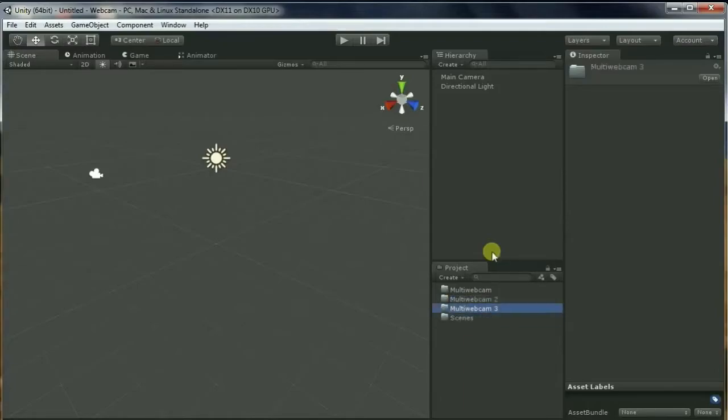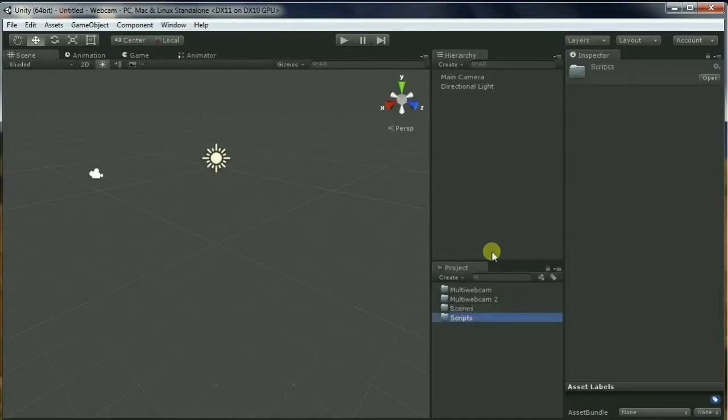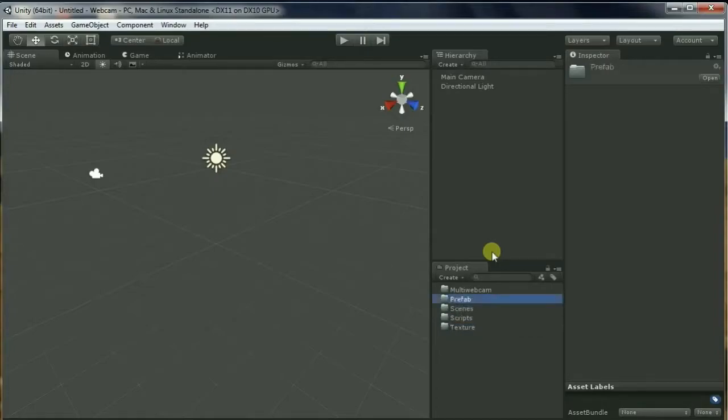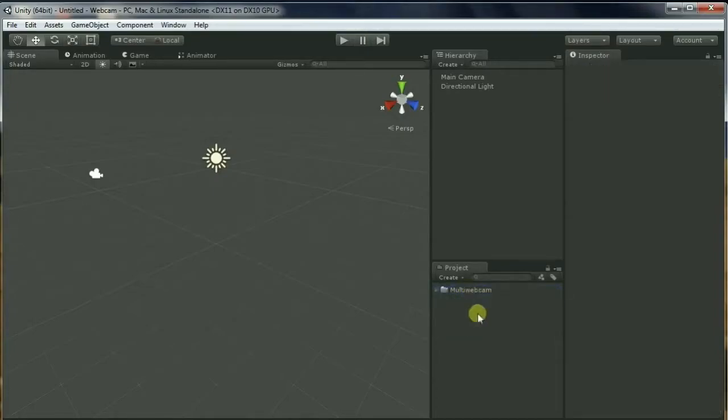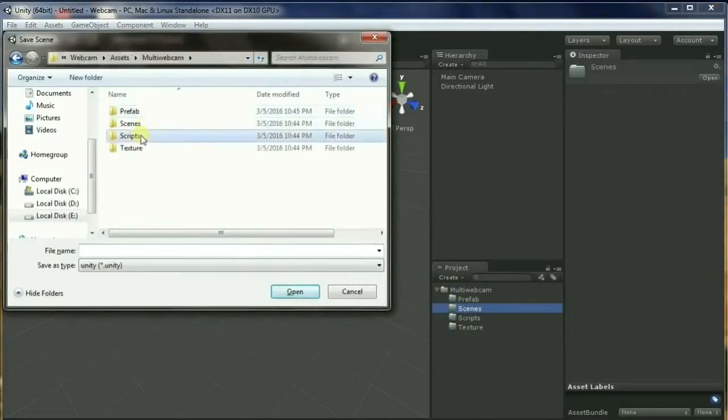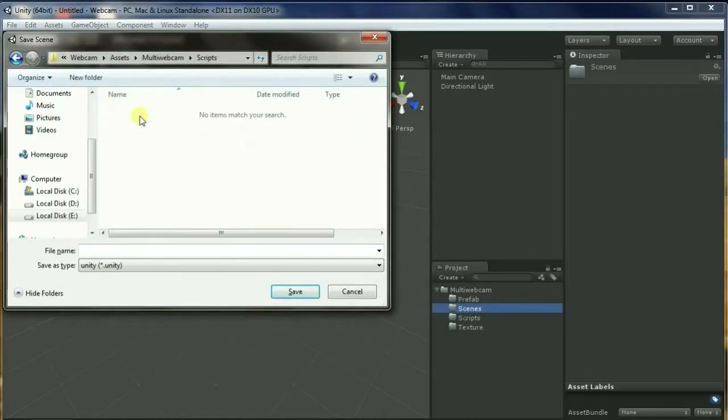Script, Director, Prefab. Let's drag all this into Multi Webcam.